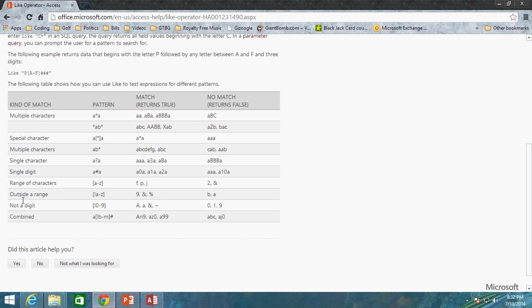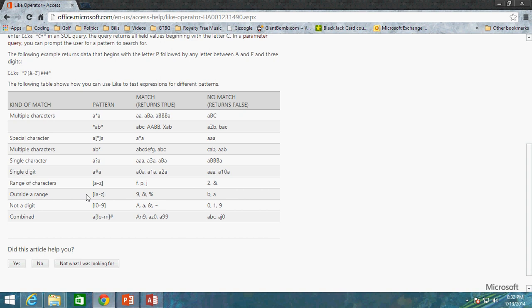Now, outside of a range, so anything that is not A through Z, notice how we have the exclamation point precluding the A through Z. That means it's not A through Z. So any value that is not A through Z is going to return true. So 9 is not A through Z. Ampersand is not A through Z. And the percent sign is not A through Z.